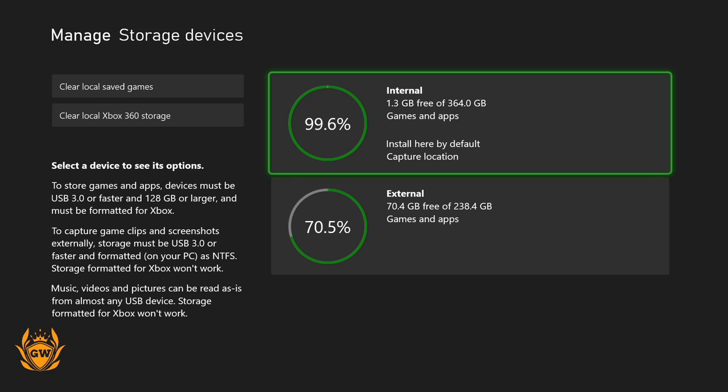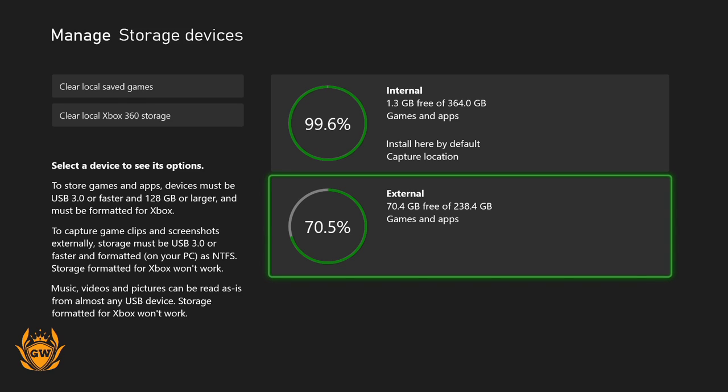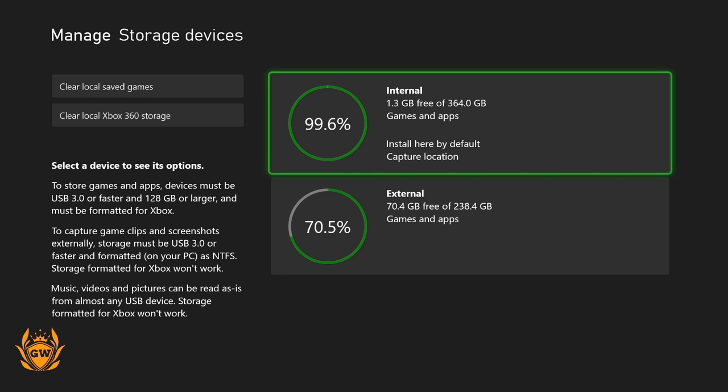And you can see my external hard drive has got a little bit free, 70 gigabytes free there. But the question is how many games can you store on your SSD on your Xbox Series S?